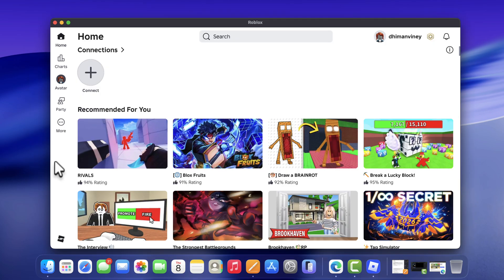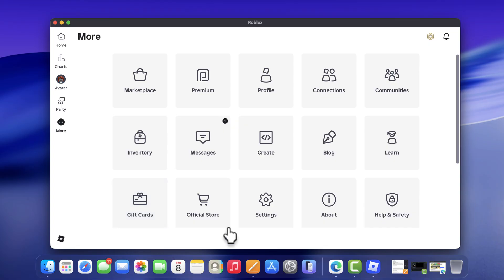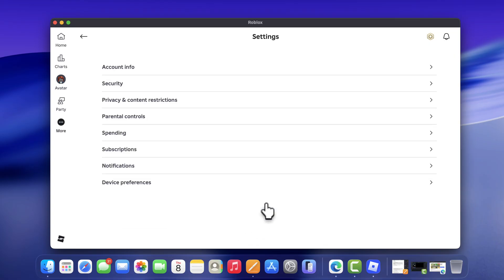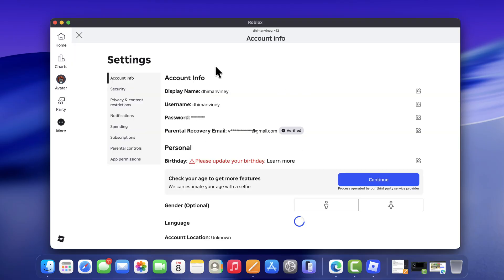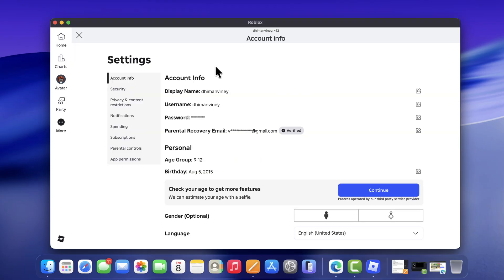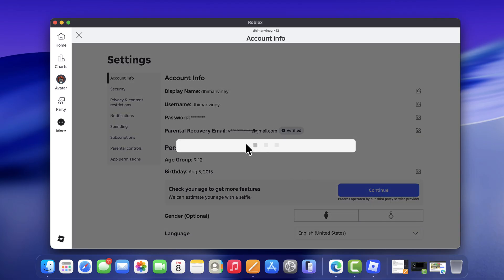To access that, click on the three dots more icon on the left side, then select Settings and then Account Info. Under your birthday, you will find an option to check your age to get more features. Click continue. Now you will reach the same verification screen like in the earlier steps.